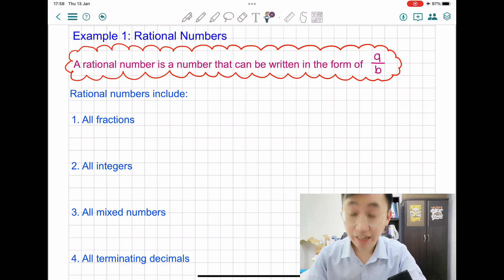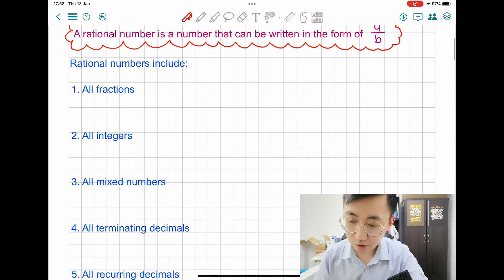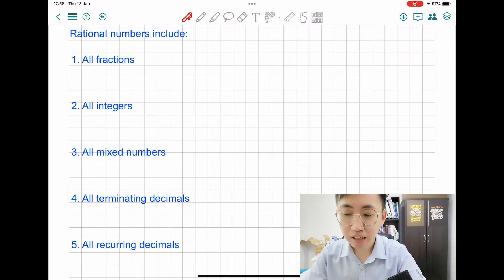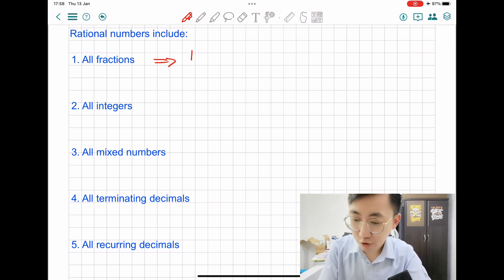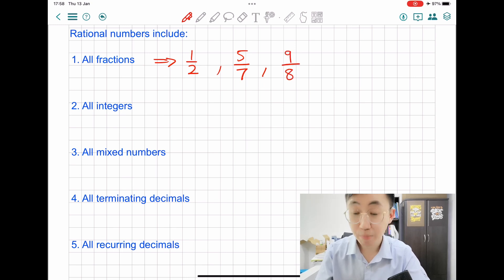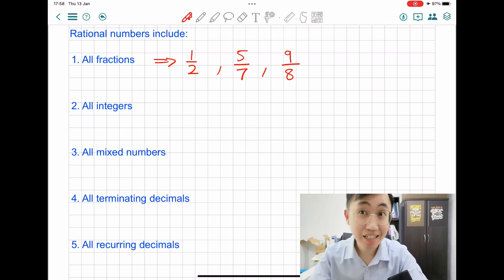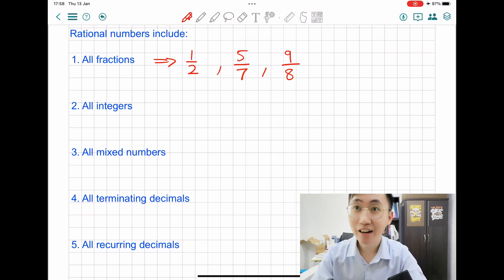So let's take a look at the six examples I've prepared for you on how to identify rational numbers. The very first one: rational numbers are definitely fractions. It can be any fraction like 1 over 2, 5 over 7, or even 9 over 8. It can be improper fractions as well. So all fractions can be expressed as a fraction — that's the key term for a rational number.